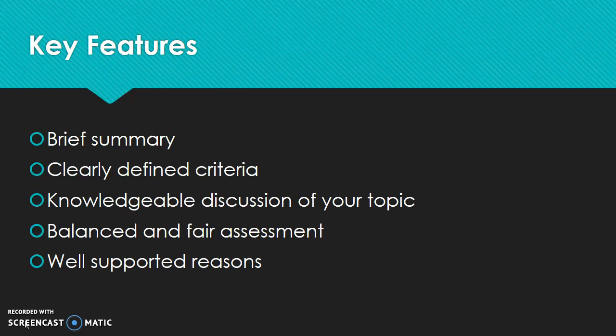And the last part is your well-supported reasons. This is what is going to make up the majority of your essay. This is where you're going to need to pull specific examples from your piece of media in order to support your points. So for example, if you are reviewing a film, you may choose to talk about the dialogue and you would need to quote specifically the dialogue from the movie in your paper. Or perhaps you're talking about how the scenery added to the film, and you need to describe in detail what that scenery looked like in order to support your points.